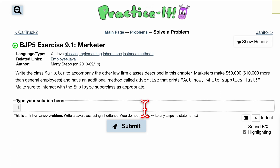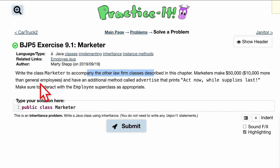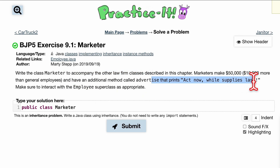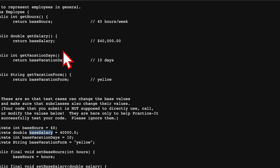The task is asking us to write a class named Marketer, so it's going to be public class Marketer. We want it to accompany another law firm class described in a chapter. Marketers make fifty thousand dollars, which is ten thousand dollars more than general employees. We have additional methods in here, and we want to make sure we interact with the Employee superclass as appropriate.